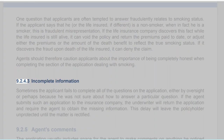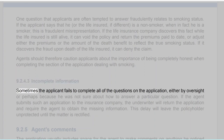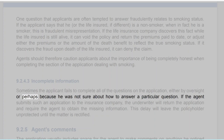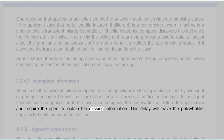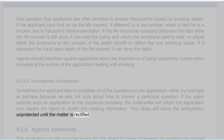Section 9.2.4.3: Incomplete Information. Sometimes the applicant fails to complete all of the questions on the application, either by oversight or because he was not sure how to answer a particular question. If the agent submits such an application to the insurance company, the underwriter will return the application and require the agent to obtain the missing information. This delay will leave the policyholder unprotected until the matter is rectified.